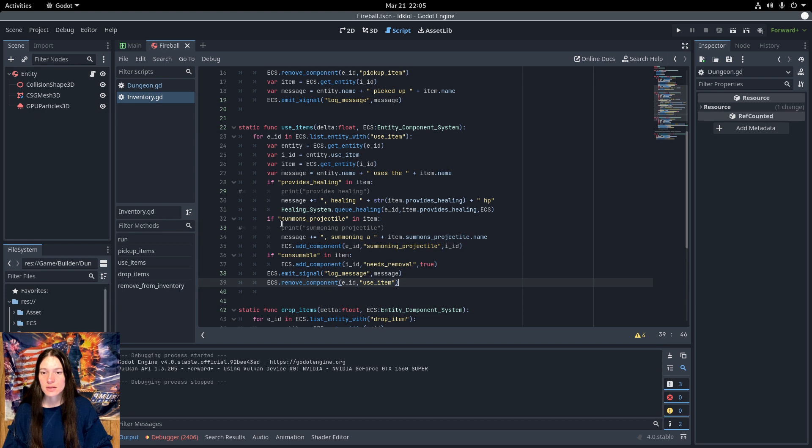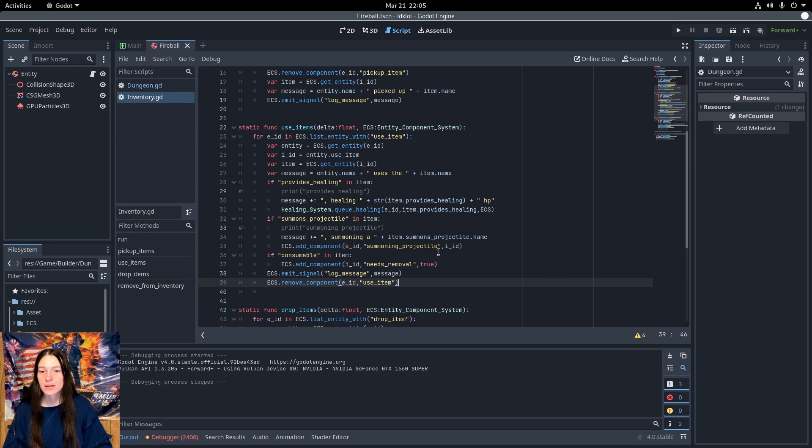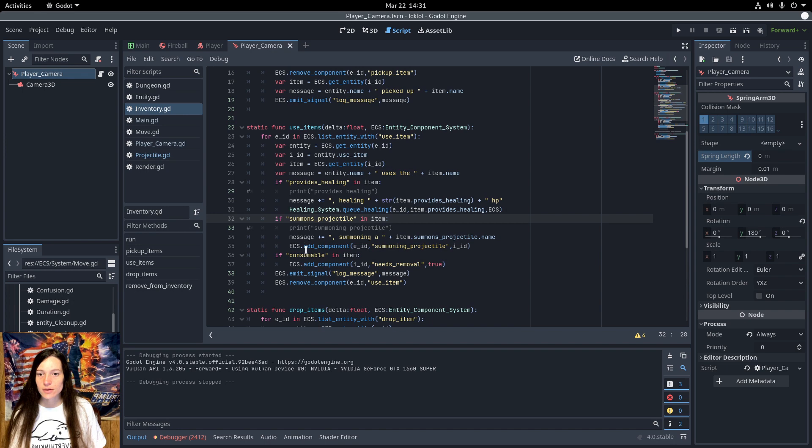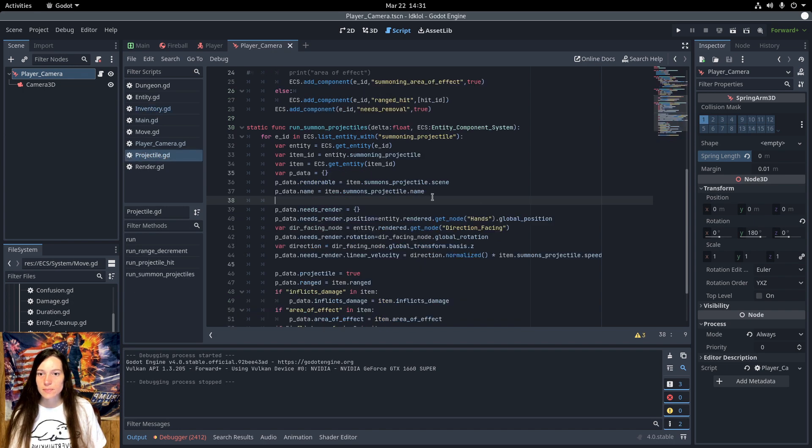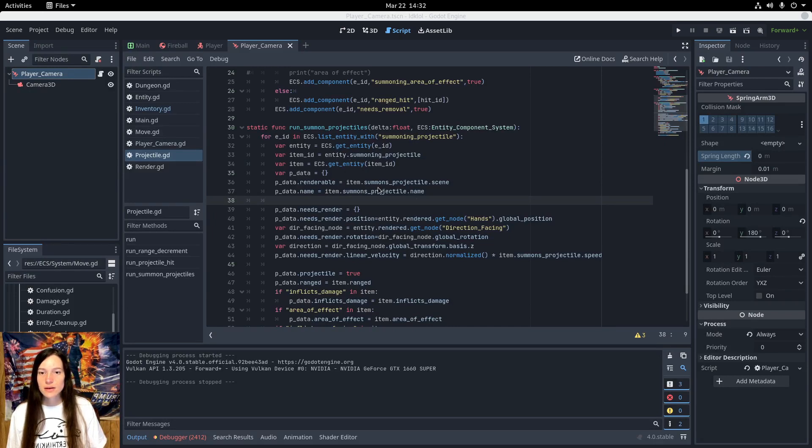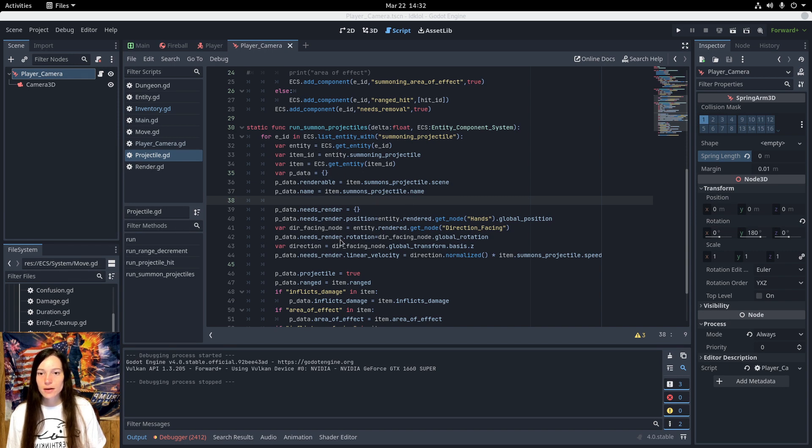And if it has the summons projectile component, then it adds the summoning projectile component with the item ID. Then I get all of the entities with the summoning projectile component in the projectile system. Here I make a new entity for the projectile and set the projectile scene and name from the item.